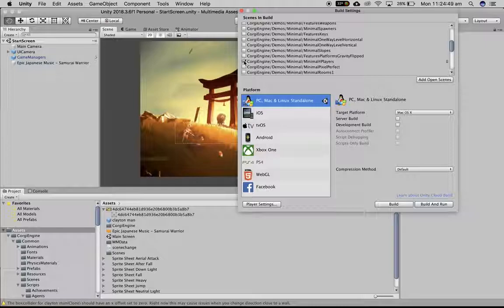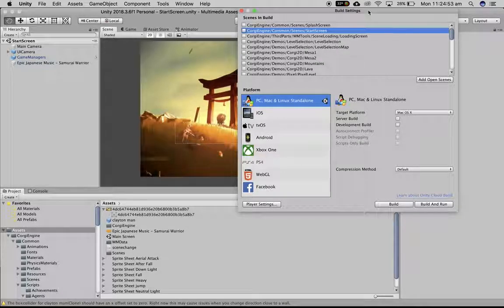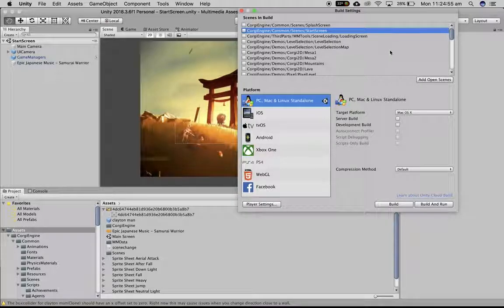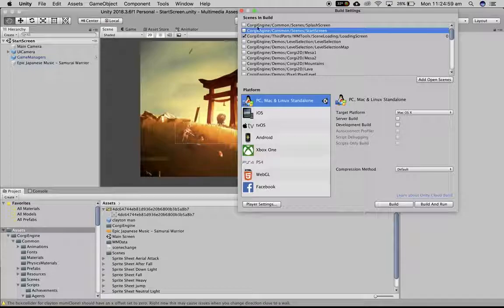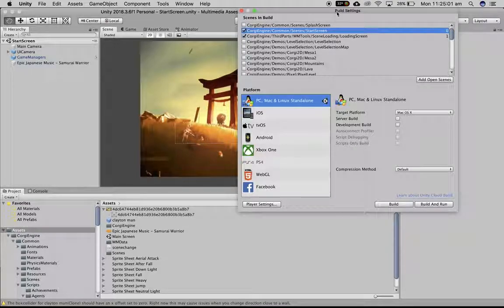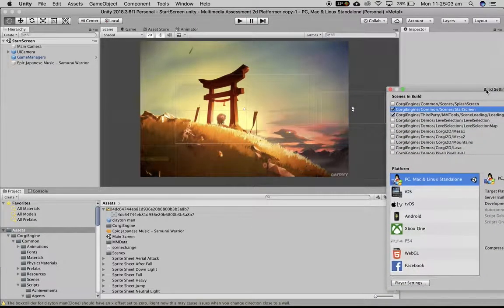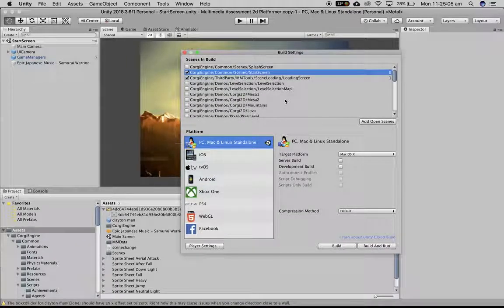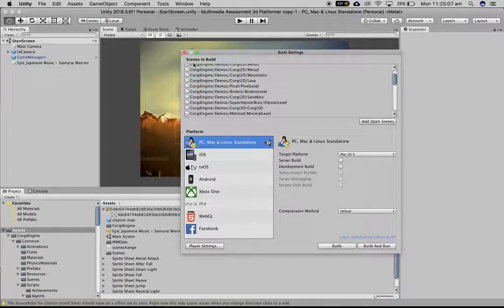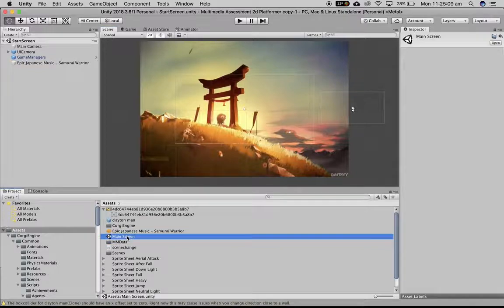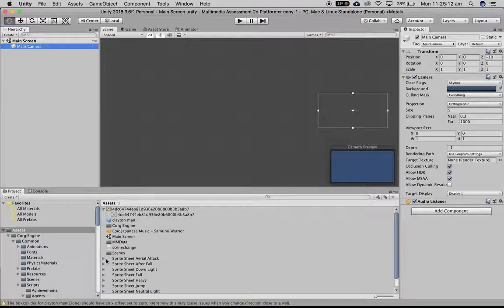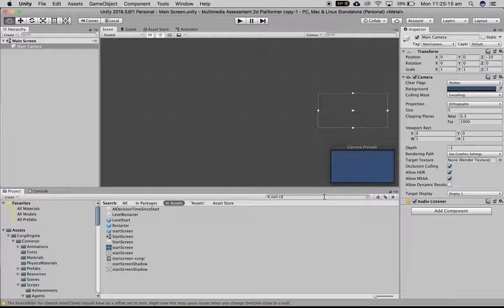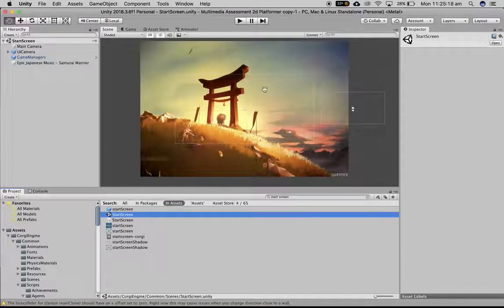If you use one of the More Mountains assets like Corgi engine or Infinite Runner engine and you want to have a start screen or a loading screen, you click loading screen and start screen. That is only if you have created that yourself, otherwise you don't want to do it. Let's see, main screen here is nothing because that's something I was trying to work with Clayton. Start screen, we can see I've done some stuff to edit that.